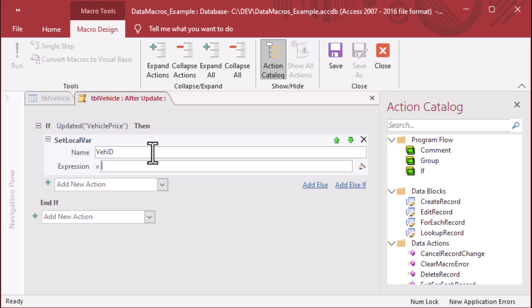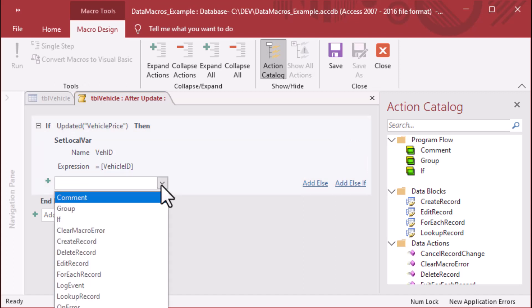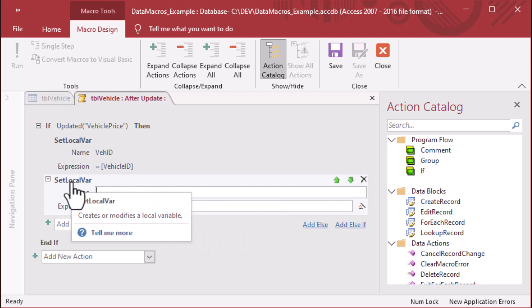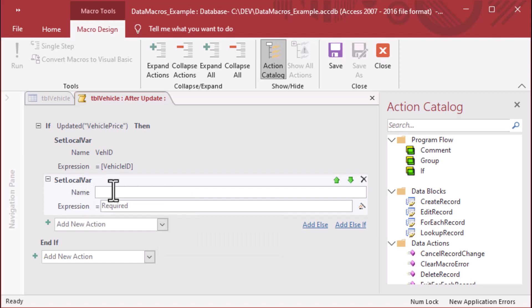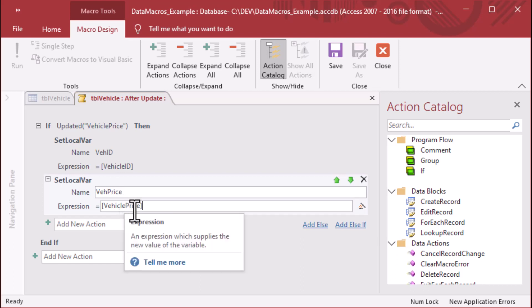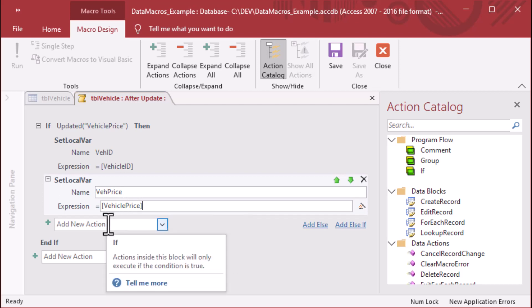And then we'll go ahead and we're going to use that set local variable command, and you'll notice that I've chosen it inside of the block that the updated vehicle price is in. So just make sure that you put it inside of that block. And we're going to make a name for our variable. It's a local variable that's running on ACE, and it's going to be vehicle ID, so V-E-H-I-D. And we're going to take the expression equals vehicle ID in square brackets, meaning get the value from the table for vehicle ID. And so we're going to get that variable, and then we're going to do the same thing. We're going to grab a local variable. We're going to fill in V-E-H price for vehicle price, and then we'll do the same thing. We're going to grab the new value for that vehicle price, and we're going to store it in a variable so that we can use it a little bit later here.